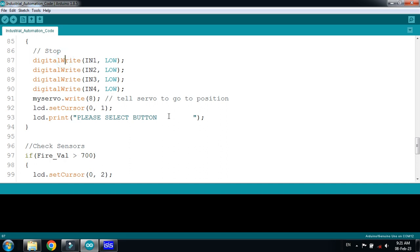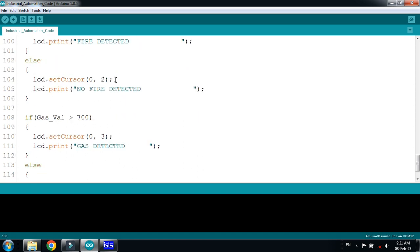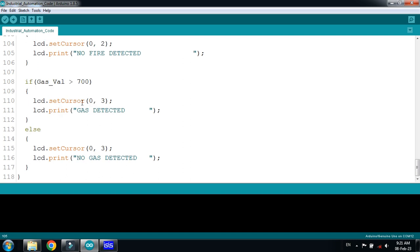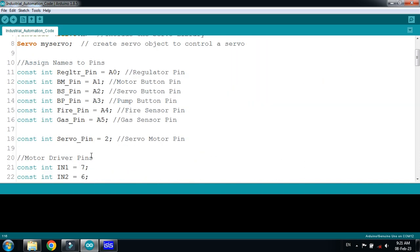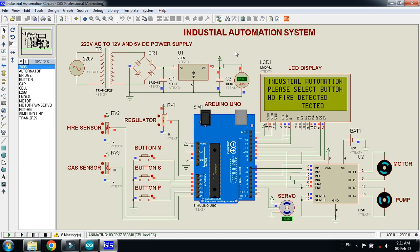For the sensors, if the fire value is greater than 700 it shows 'Fire Detected', otherwise 'No Fire Detected'. If the gas value goes beyond 700 it shows 'Gas Detected', otherwise 'No Gas Detected'. This was the industrial automation project. Hope you understood — if you like the video, please like and subscribe to my channel.